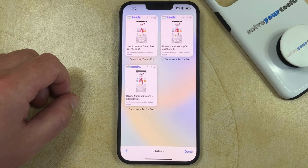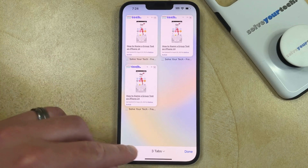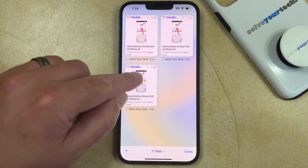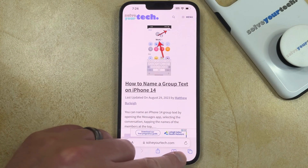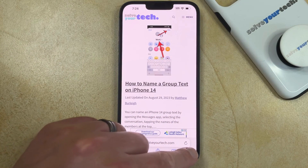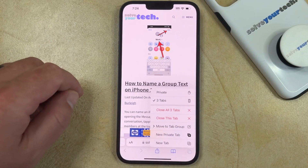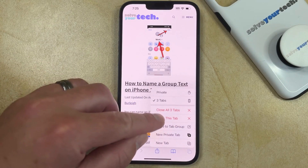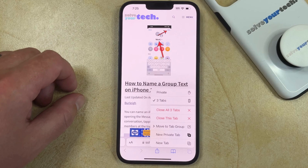If you would like to delete more than one tab at a time, you can go back to the main web page screen and then tap and hold on the tabs icon. Here you can choose to close all of the tabs that are currently open in the browser.